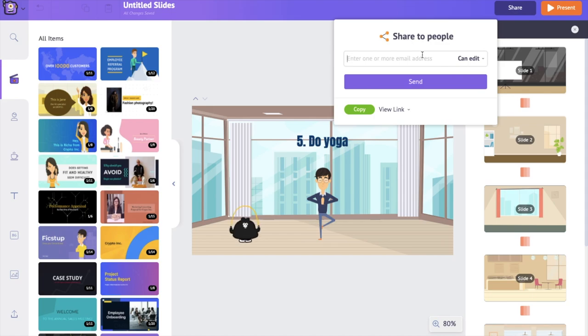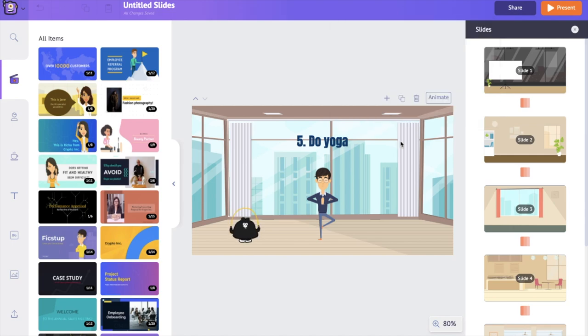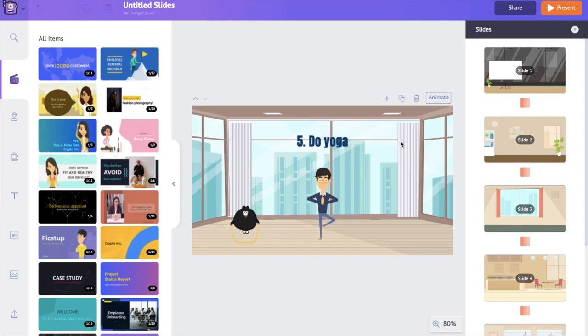Now you know the secret trick to create an awesome presentation. Aren't you excited to create your own animated presentation? Then why wait? Use the link in the description and start right away.